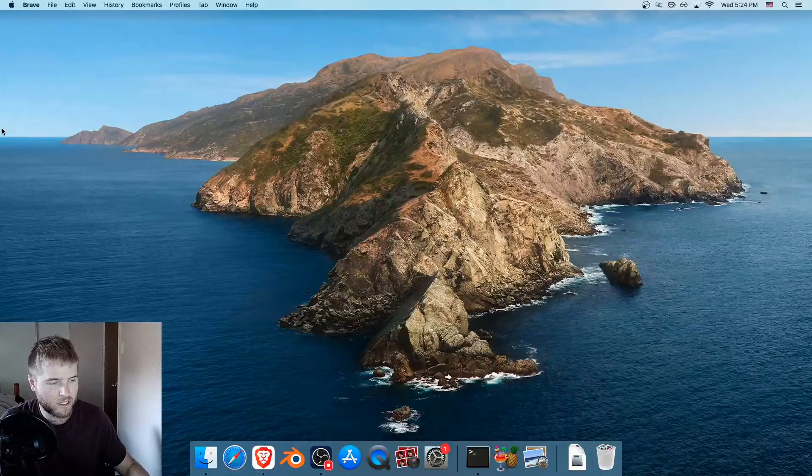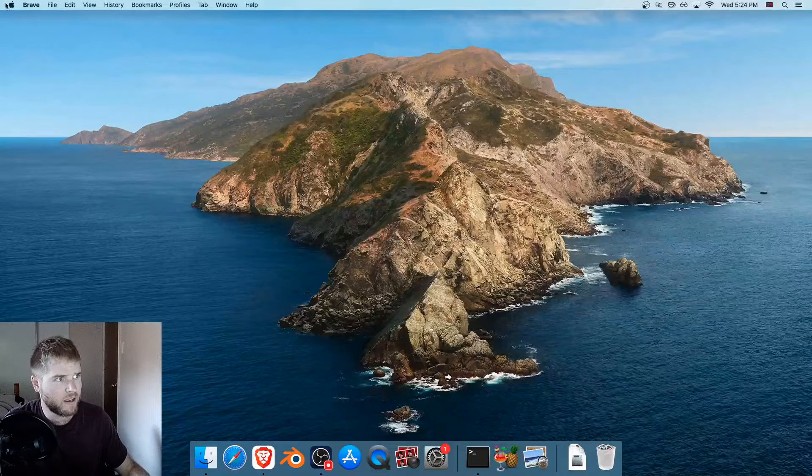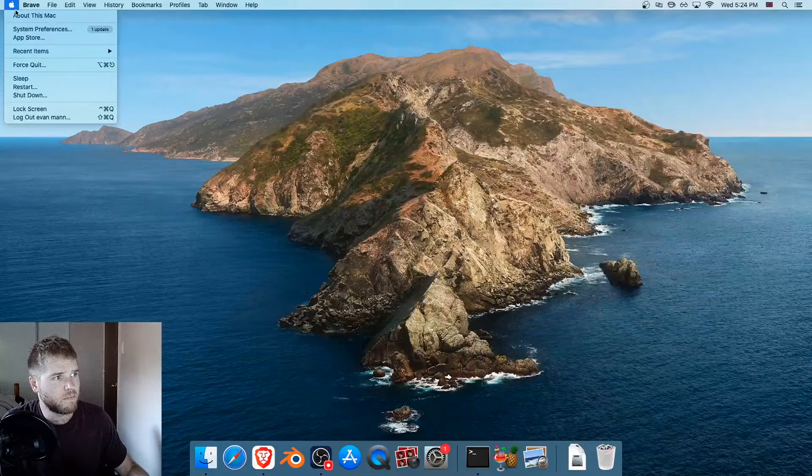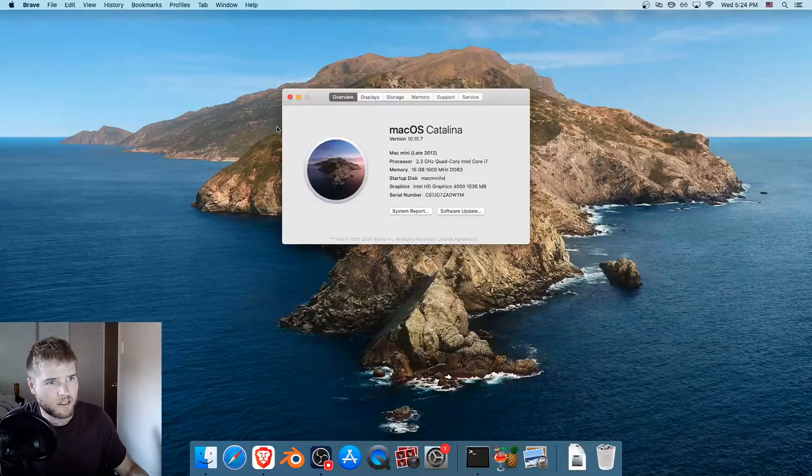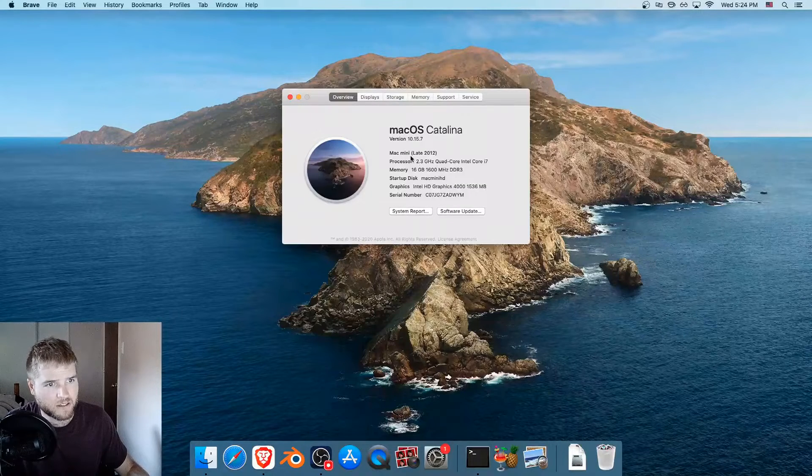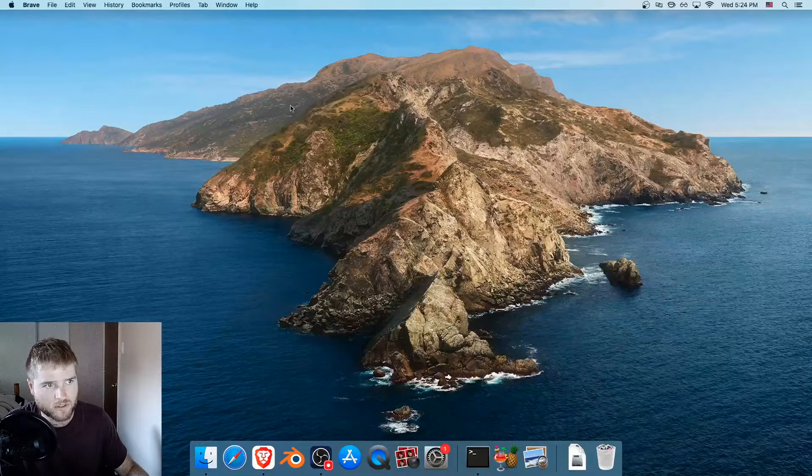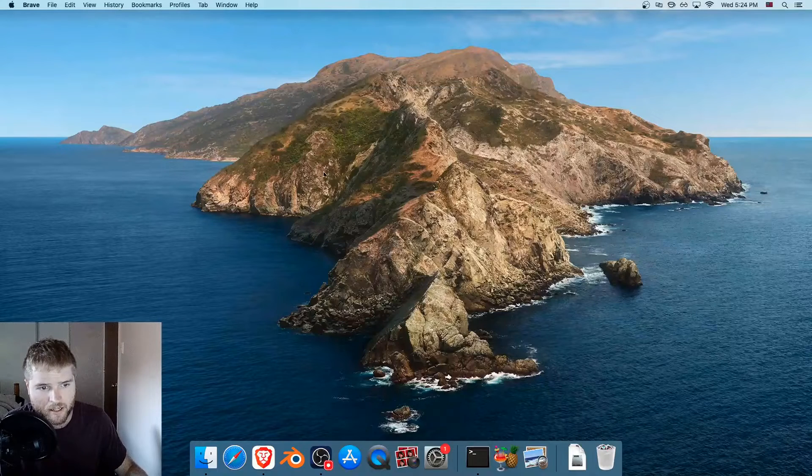We're going to install it as well. So I'm on a Mac. Homebrew's for Mac and Linux. I'm on a Mac late 2012, so it's an older Mac.